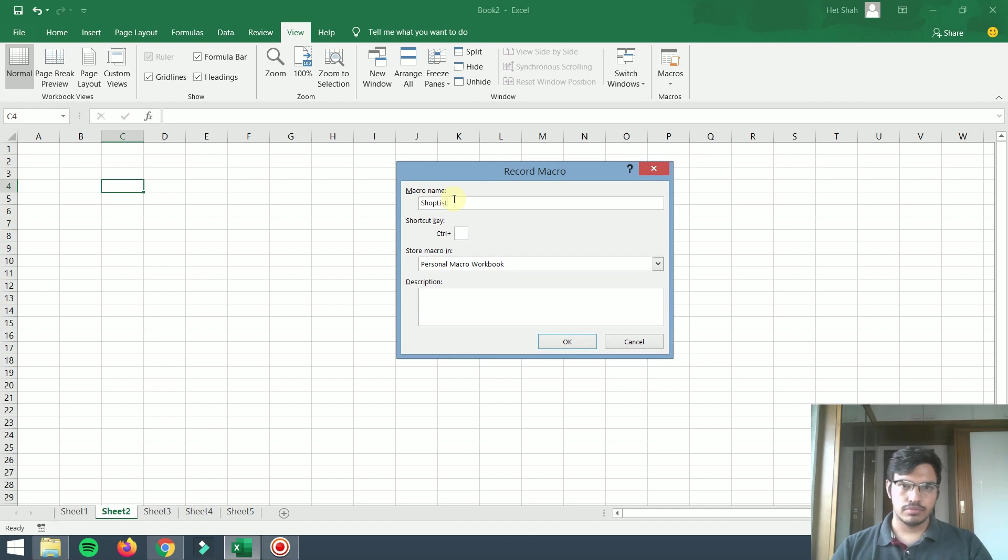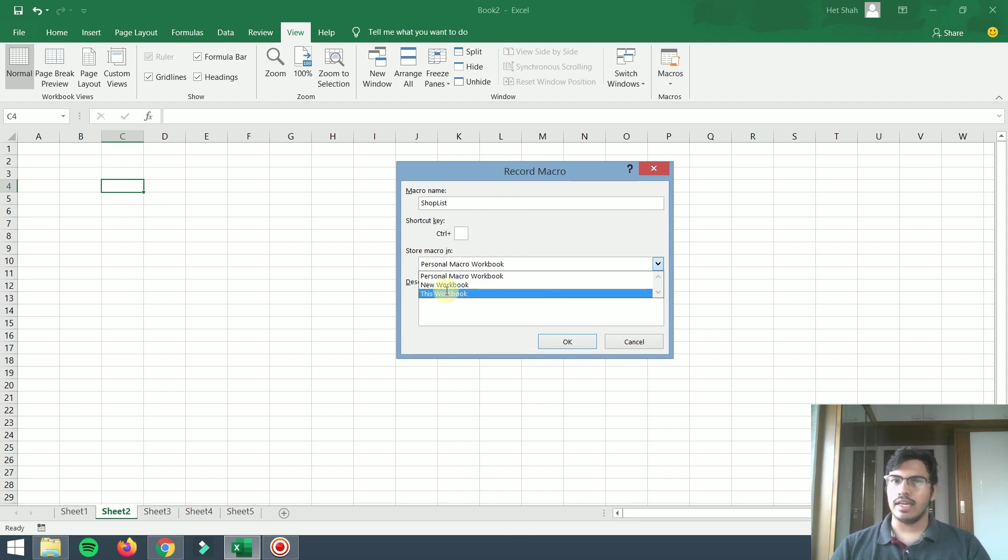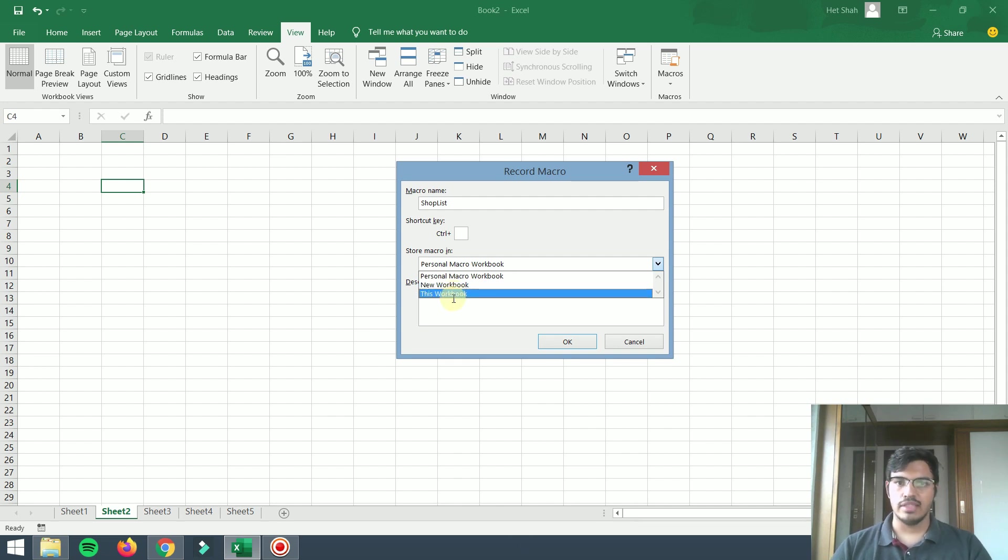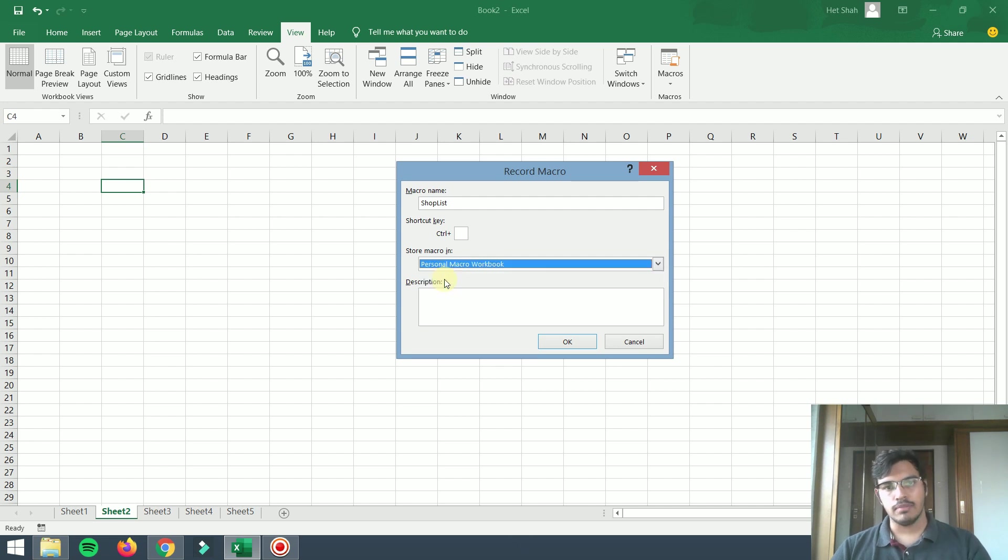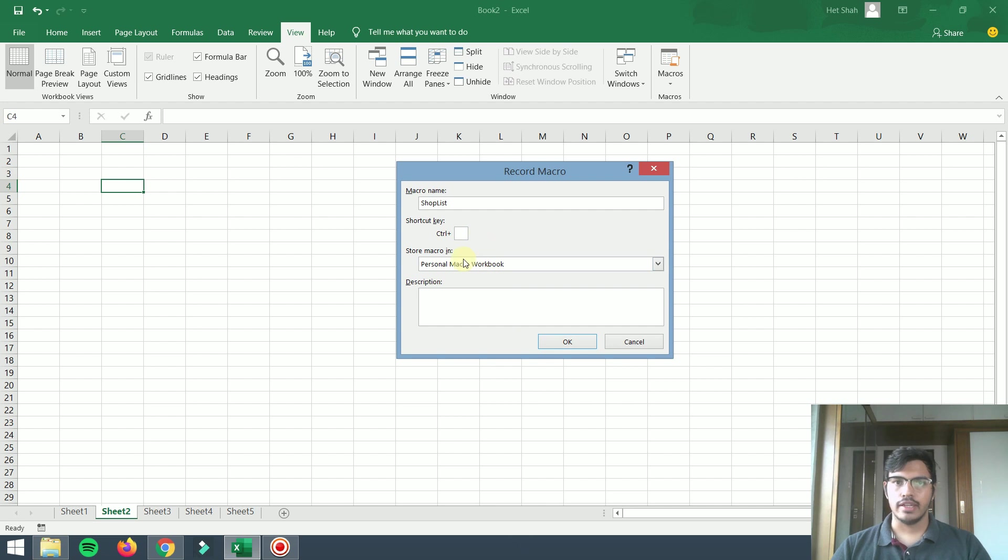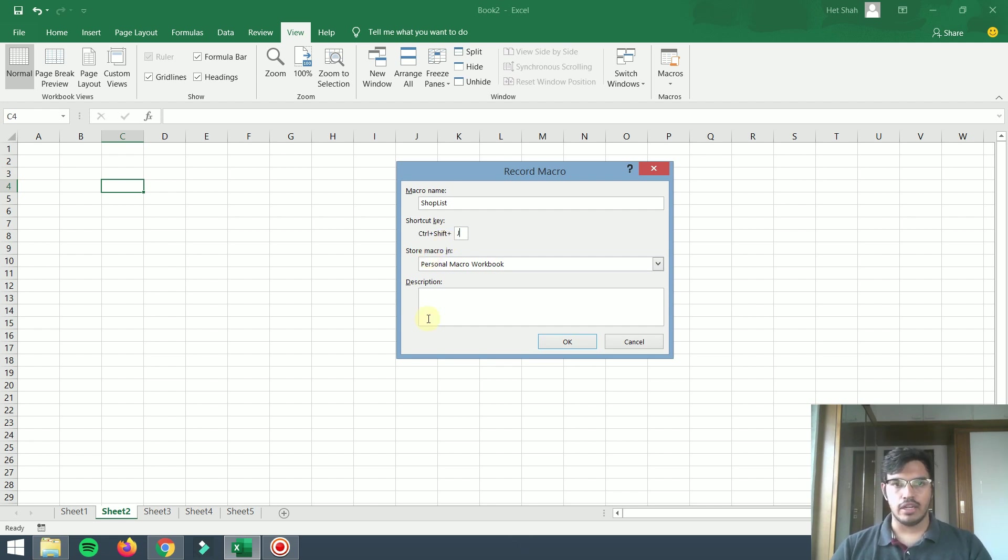There are few options here. You can store macro in a new workbook, this workbook if you want the macro to run in this workbook only, or if you want to run this macro everywhere in every Excel sheet, you can click on Personal Macro Workbook. There's one shortcut key if you want, like Control J, so whenever I press Control J it will come automatically.